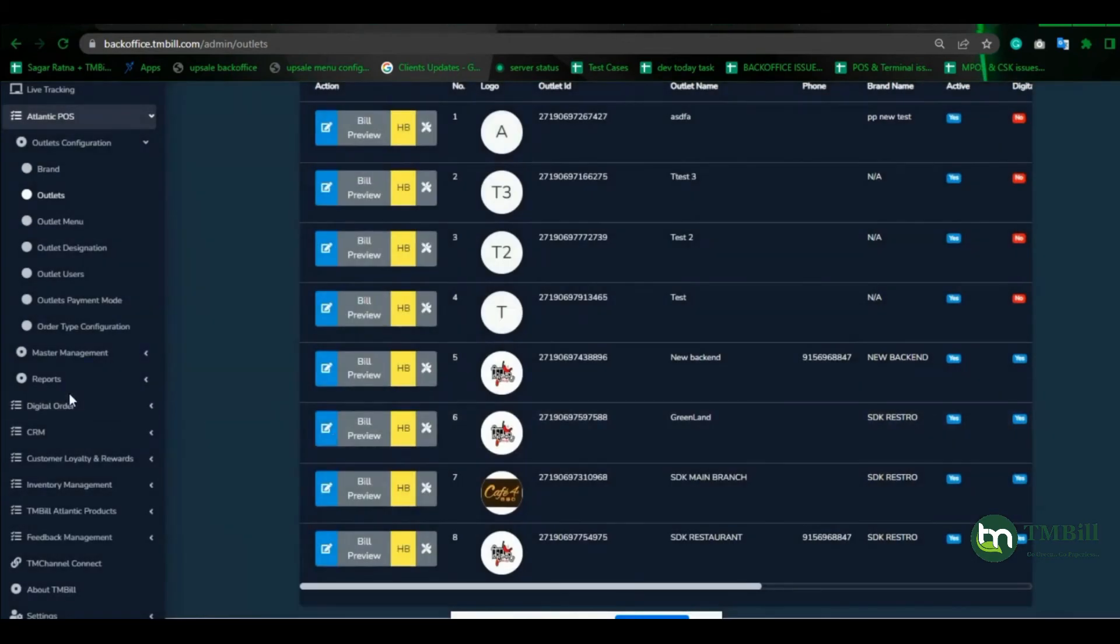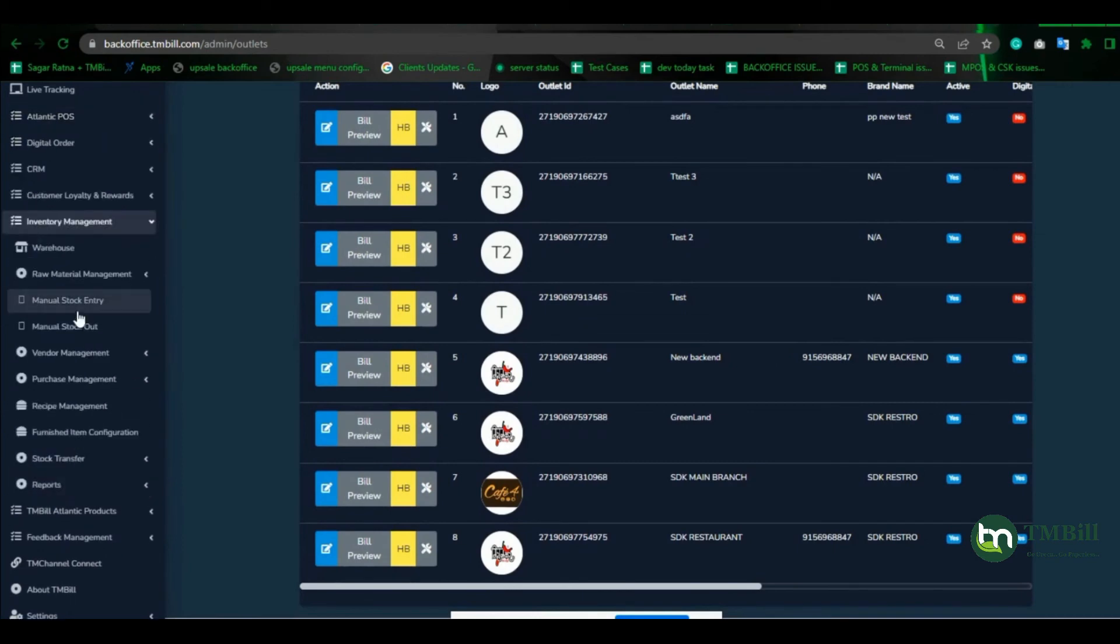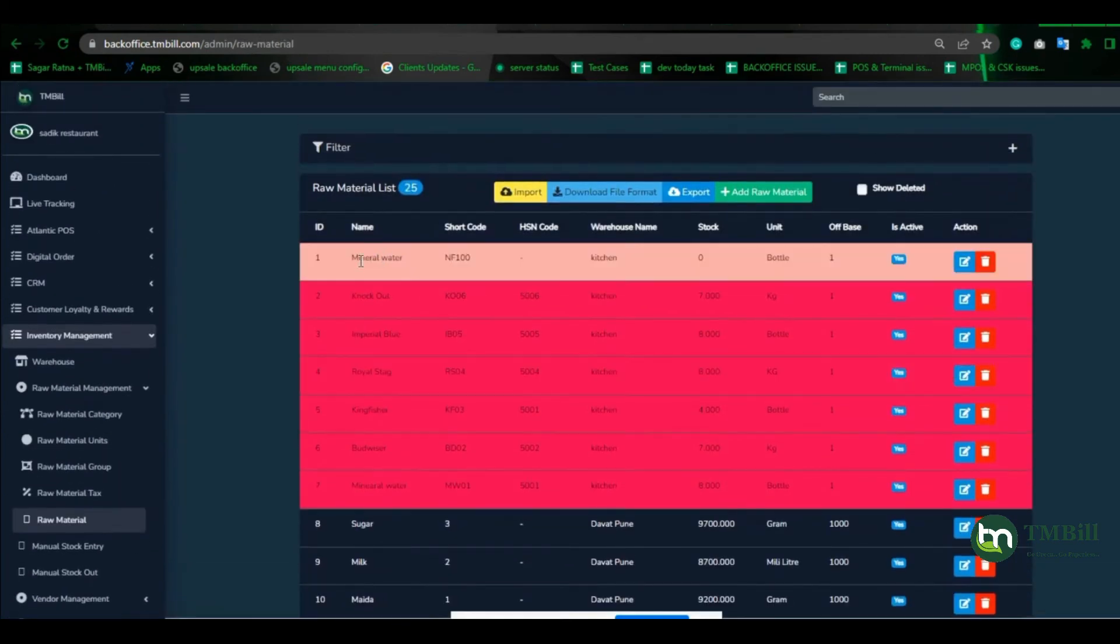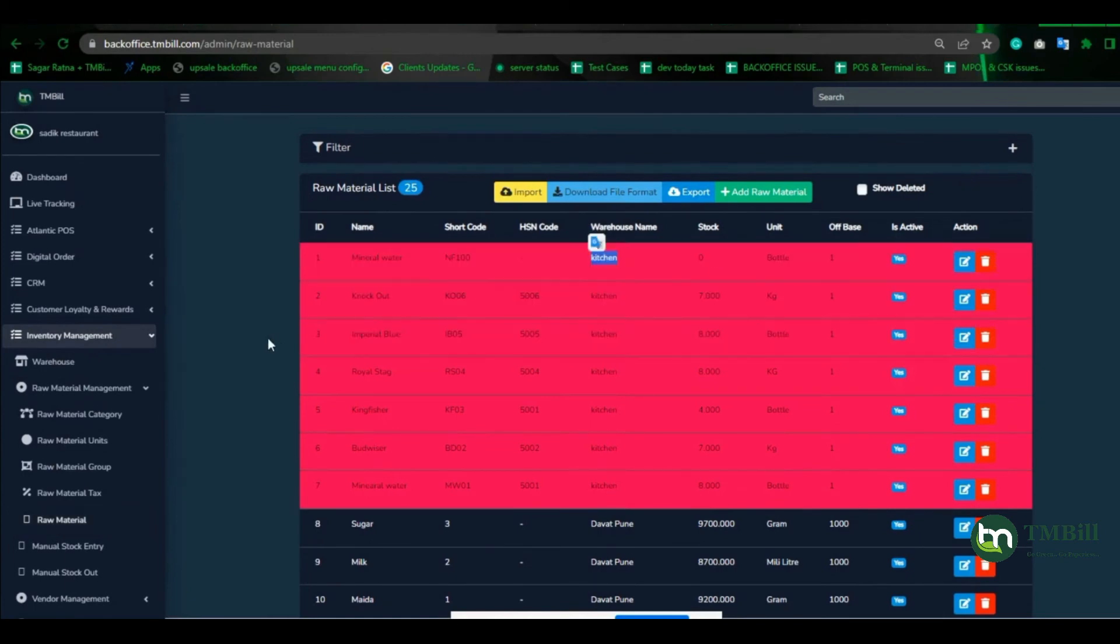In kitchen warehouse, you can see the recipe and raw material are created in inventory management, raw material management. Mineral water raw material is added to this warehouse.